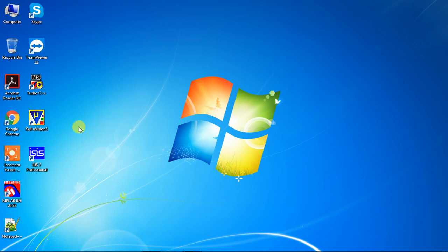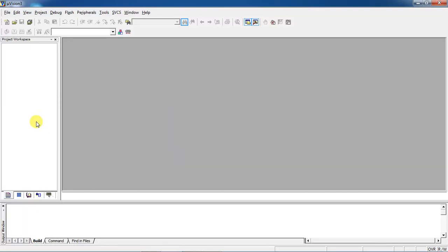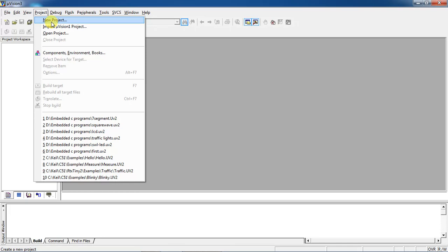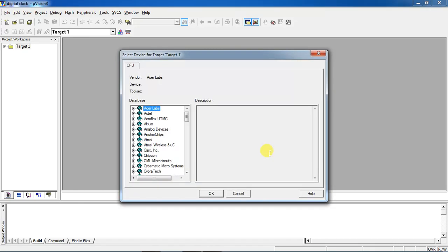We are going to design a digital clock by using multiple seven segments with Keil and Proteus combination. For that, open your Keil Micro Vision and choose the Project tab, select the option New Project, and give your project name as 'digital clock'. Click on Save. This is the controller manufacturer window where you can choose any microcontroller family.